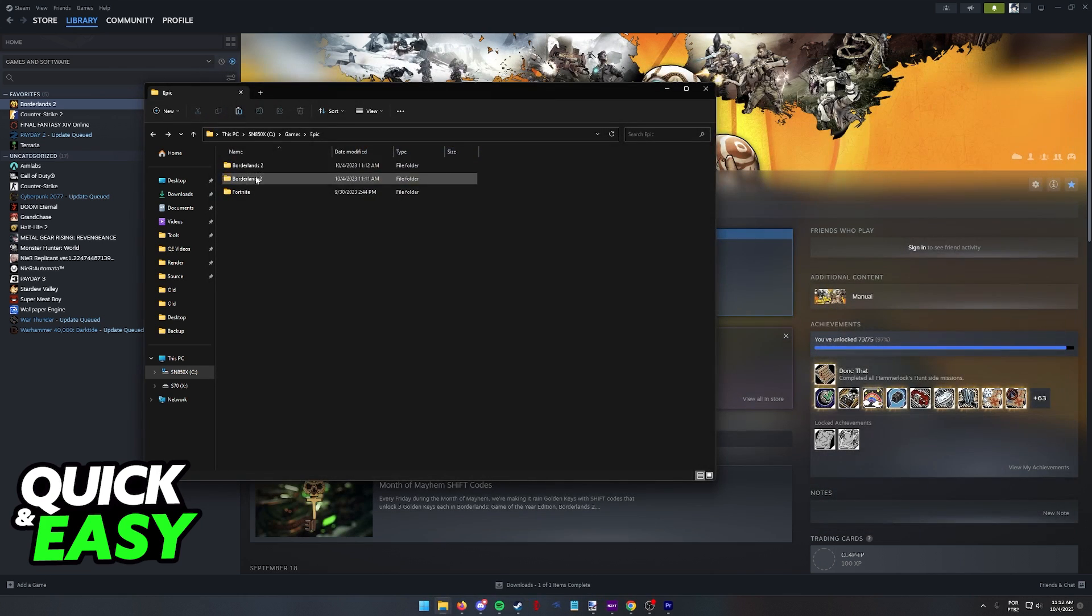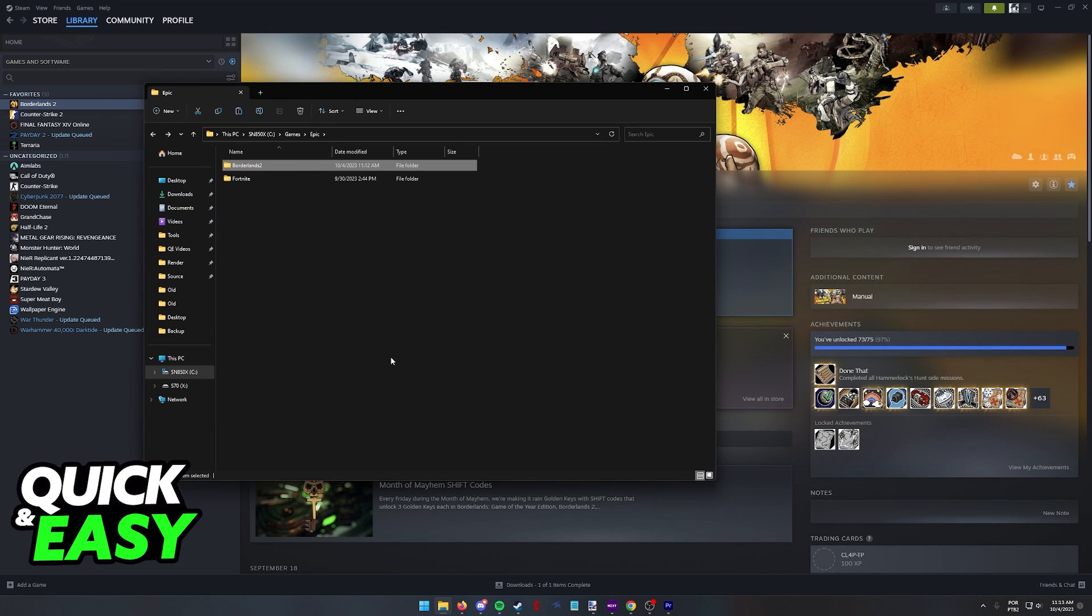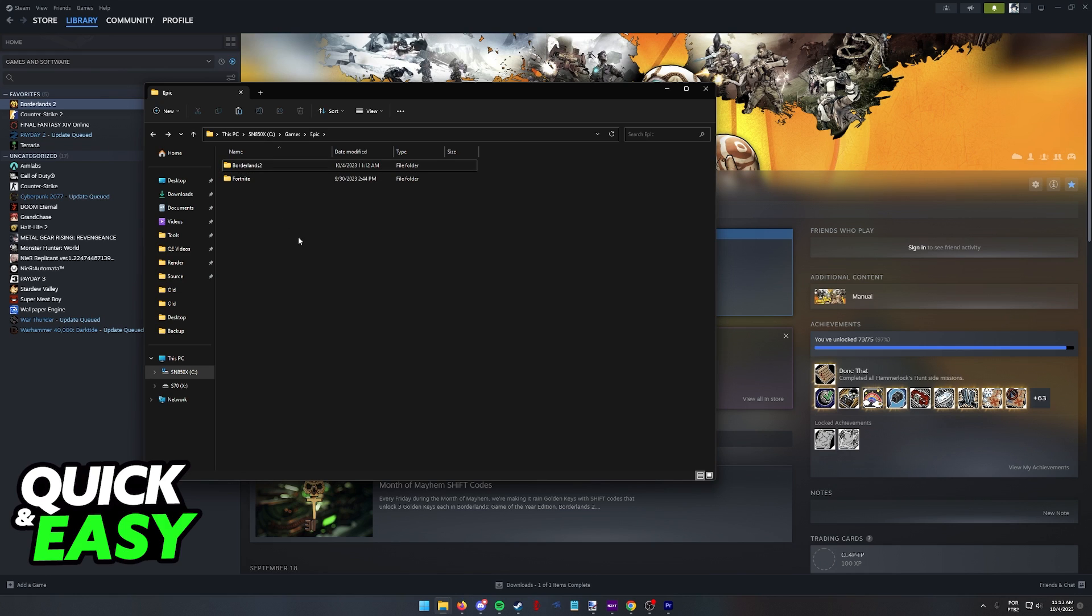I recommend that you close down the Epic Games launcher just for a second and if necessary, alter the name. Once you have the game folder with the right name over here inside of the Epic Games installation folder, you will be able to open the launcher and run the game as usual.